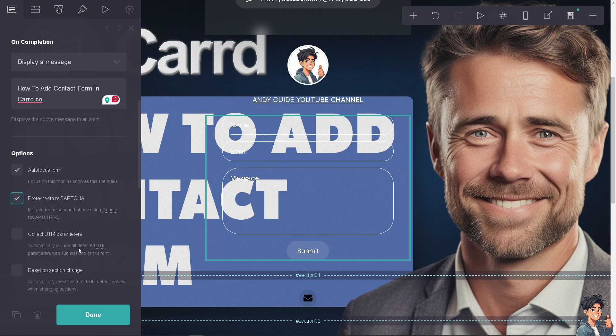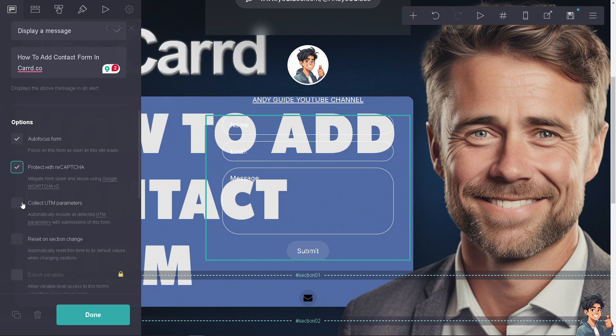If you want to collect UTM parameters, you can automatically include all detected UTM parameters with submissions of this form. I'm not going to dive deep into this because it requires technical expertise.